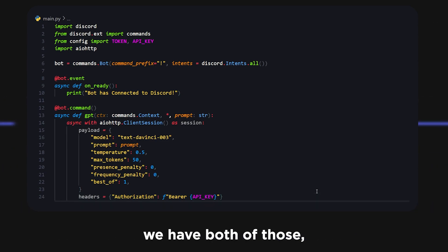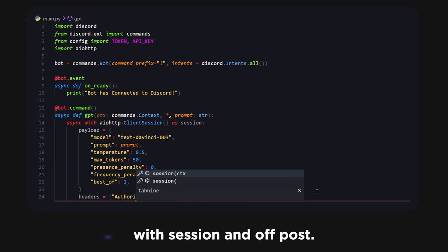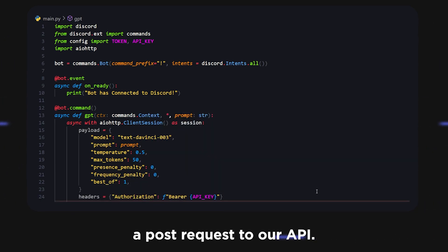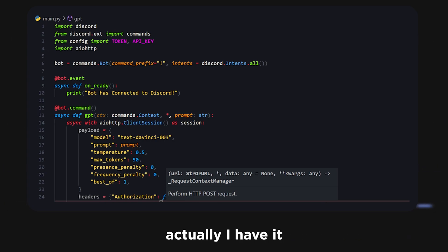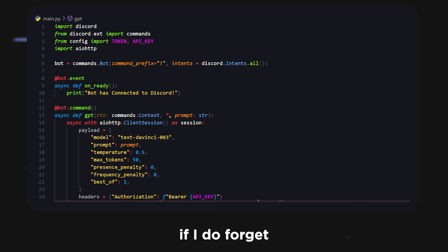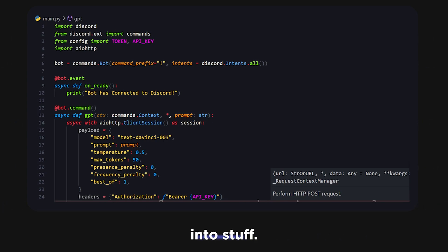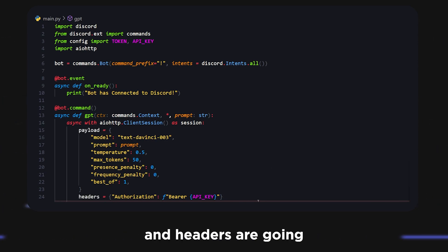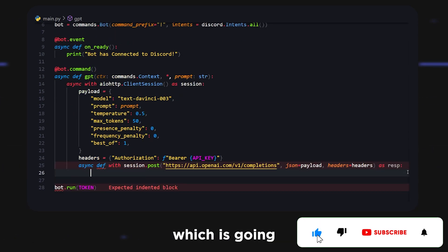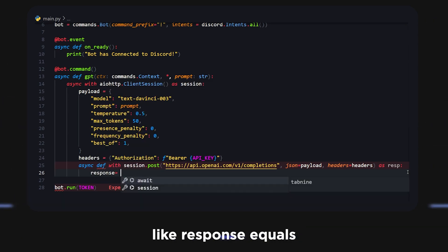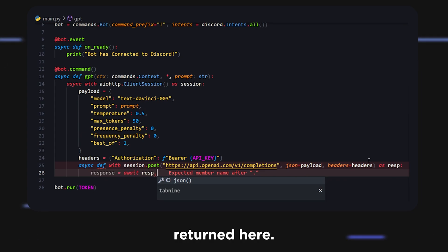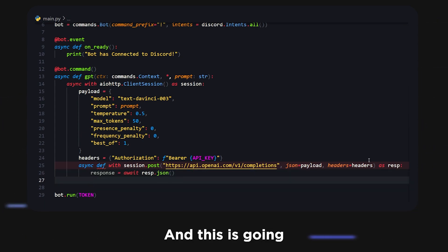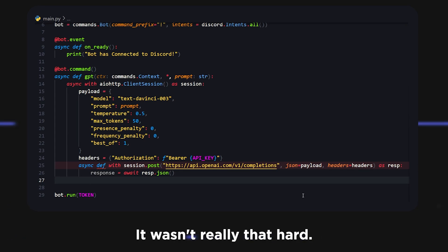Now that we have both of those, we're going to do async with session.post. We're going to make a POST request to our API. The API is, I have it on the side here, once again you can find this in the description or comments. This is what the API is called. We're going to pass some stuff: json is going to be payload and headers are going to be headers. Whatever this returns we want it to be rsp which is going to stand for response. As response, we can do something like response equals await resp.json. That's just going to give us our response in JSON format.